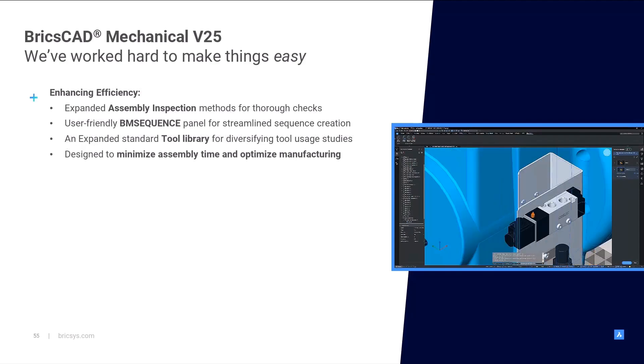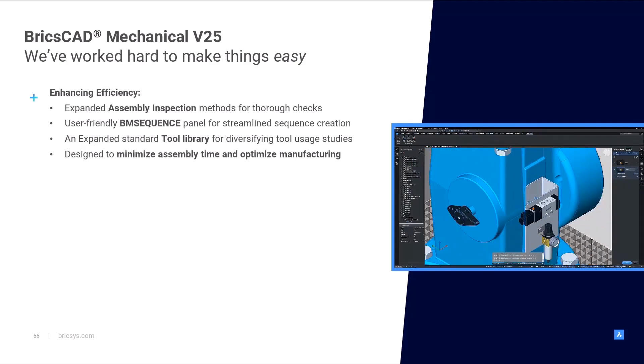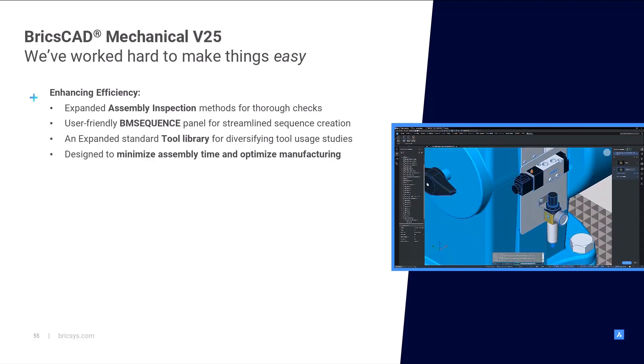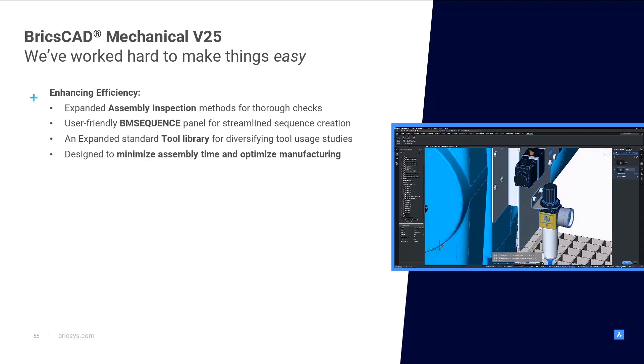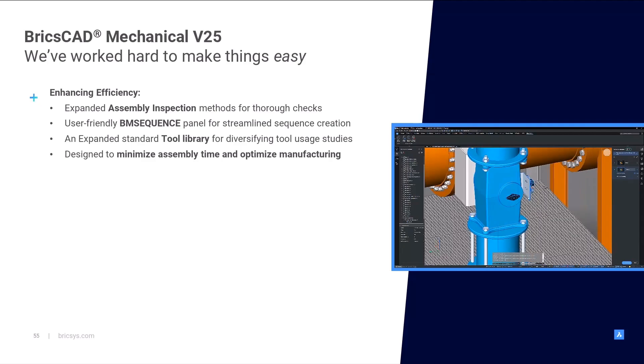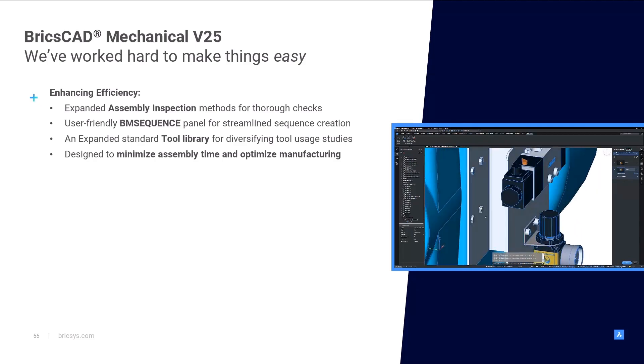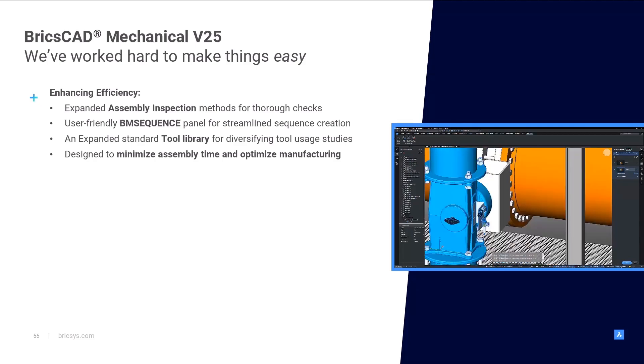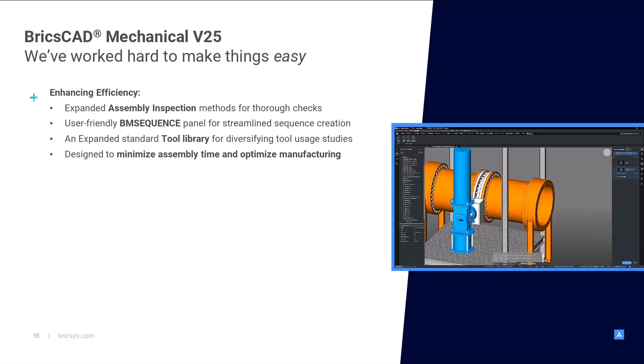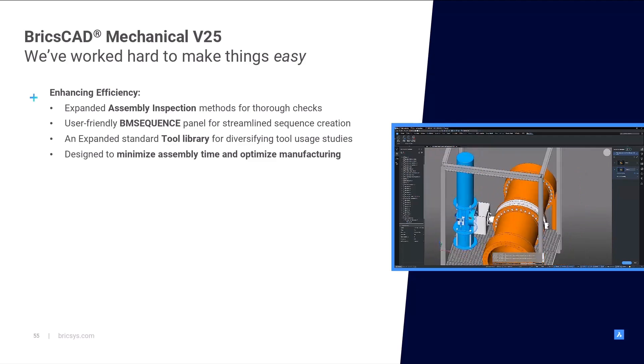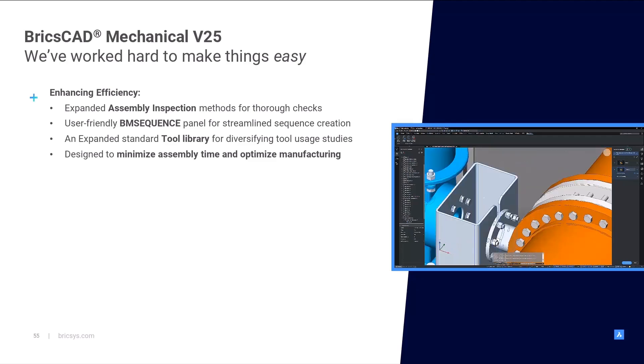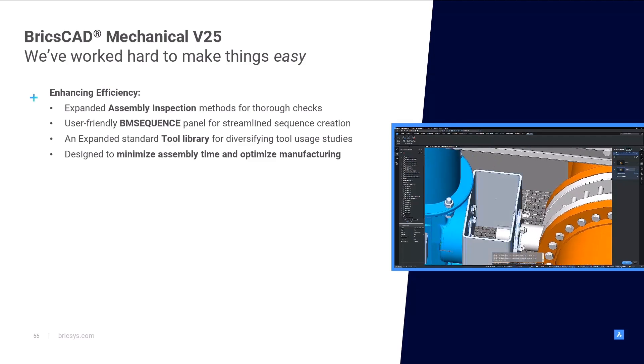The enhanced features of V25, including the expanded assembly inspection methods, the user-friendly BM sequence panel and the expanded standard tool library all contribute to a more efficient and effective design process.